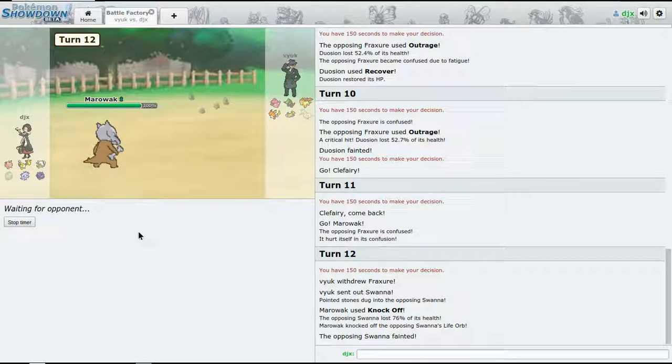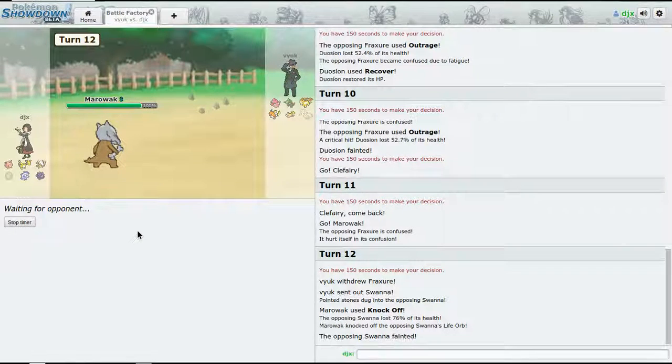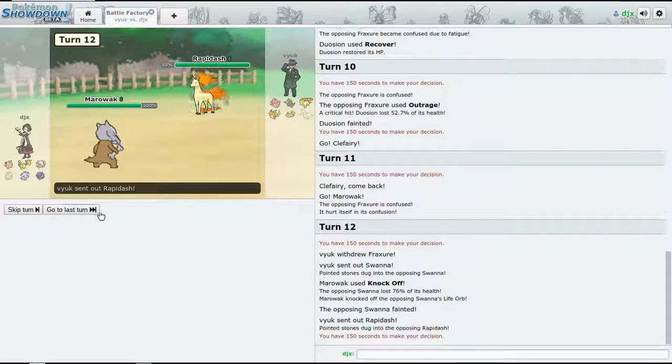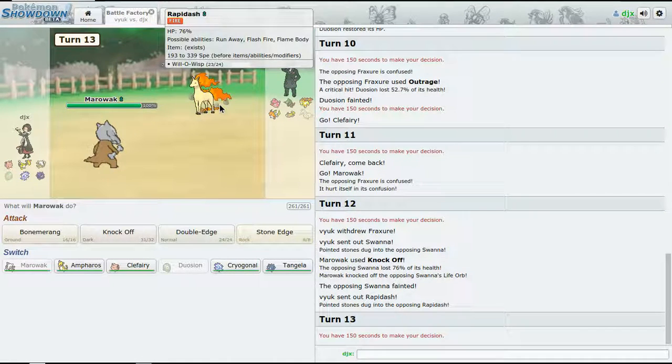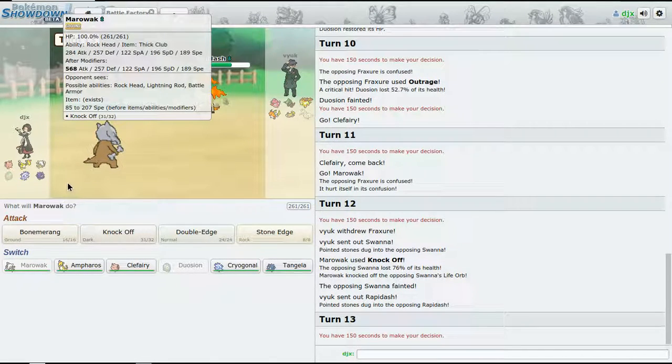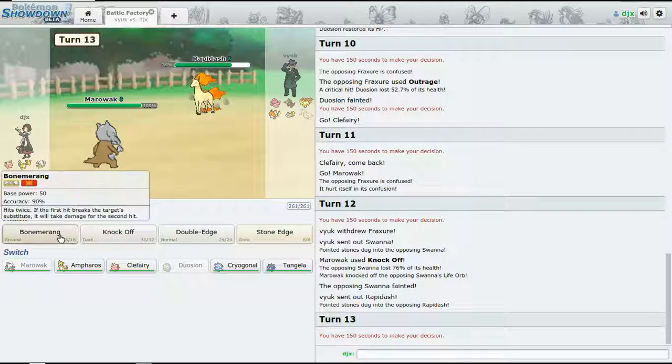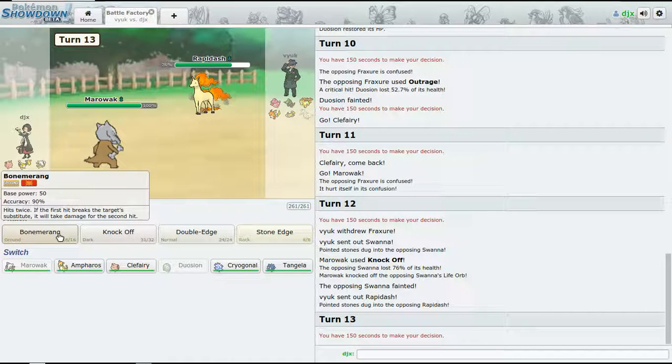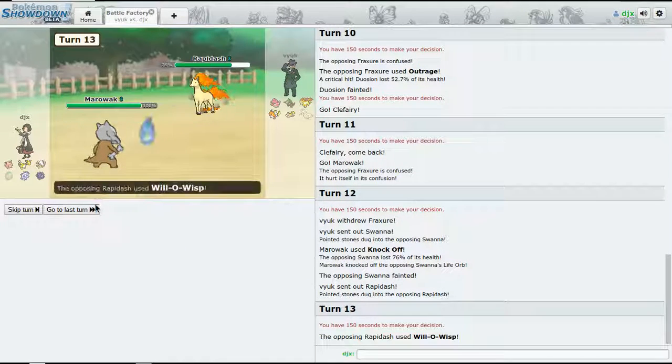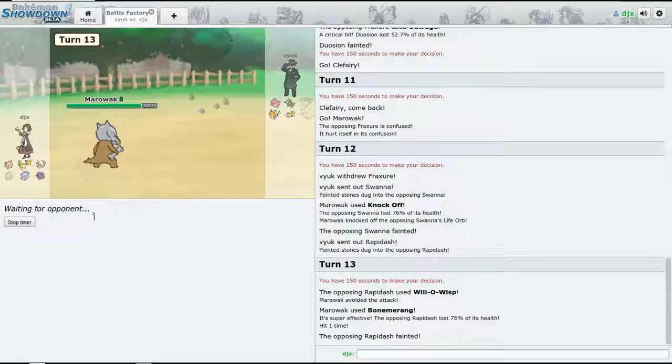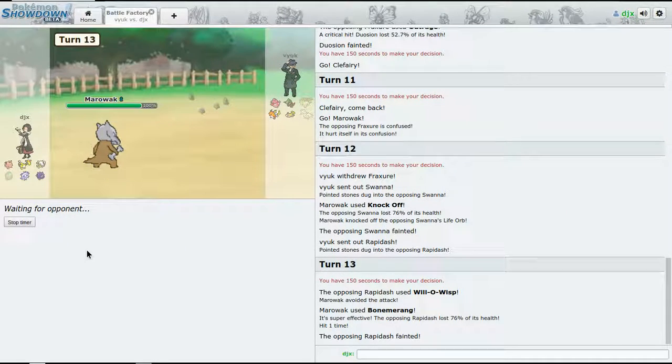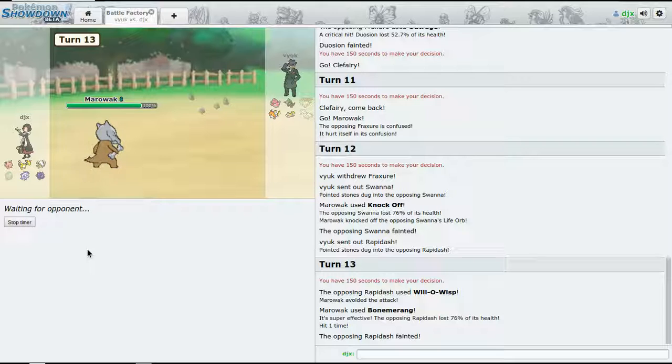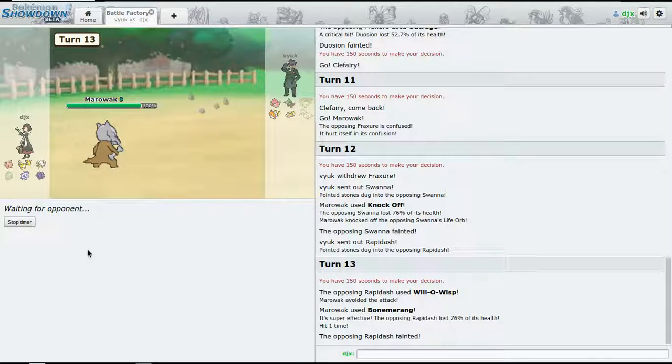Bonemerang - let's go for Knock Off and see what this takes. Perfect, all right, it's five on five now. I'm afraid of Will-O-Wisp, but I know that should still go down to a Bonemerang - it's going to miss. Perfect, all right, all right.